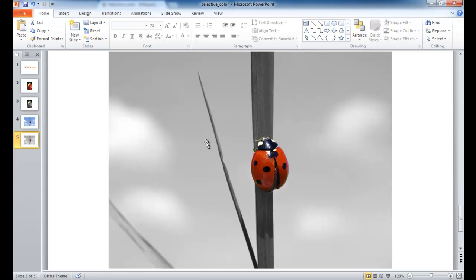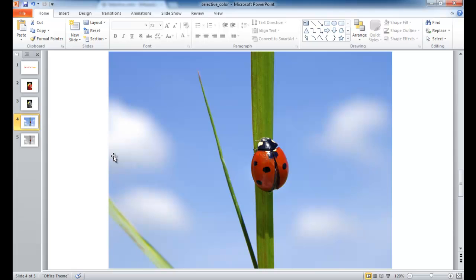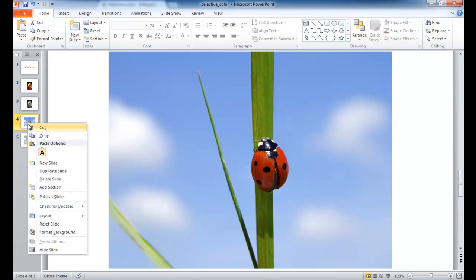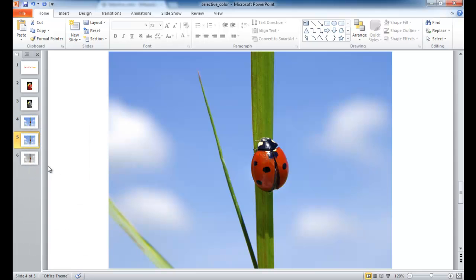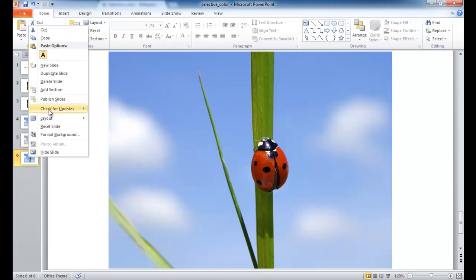So I'll show you how to do that. Let's go ahead and just use the ladybug example. I'm going to make a couple copies of this image. I'm going to right-click here and duplicate the slide. I'm going to bring it down here and then duplicate it another time.